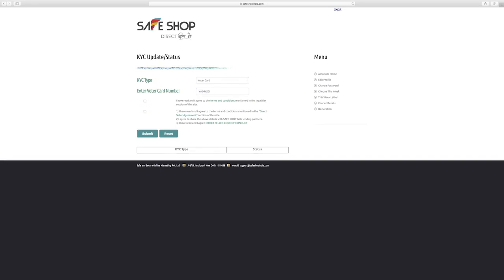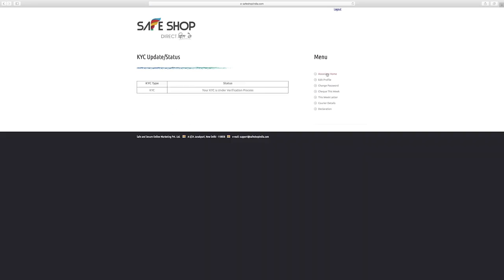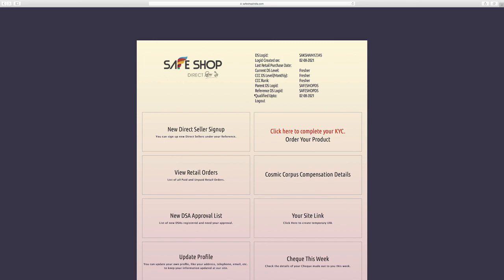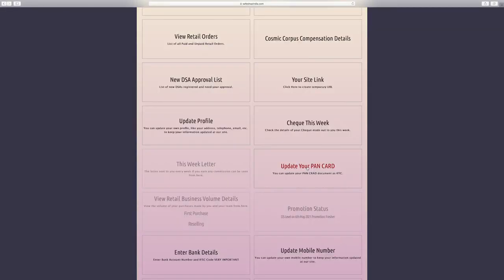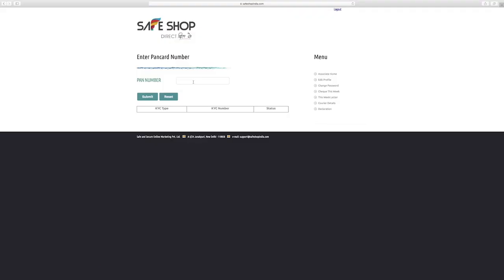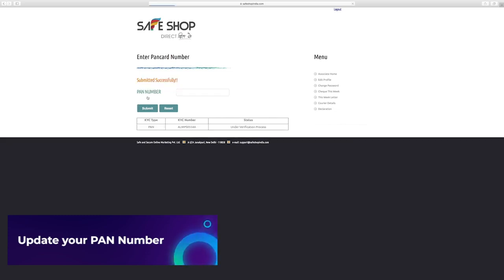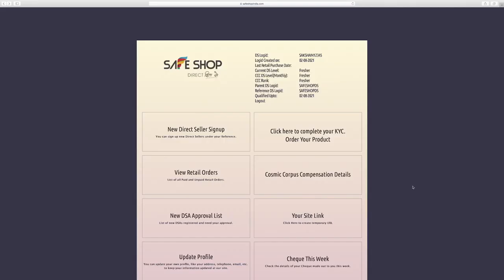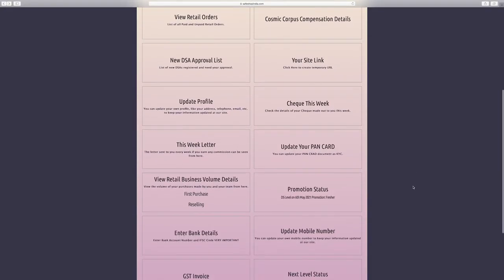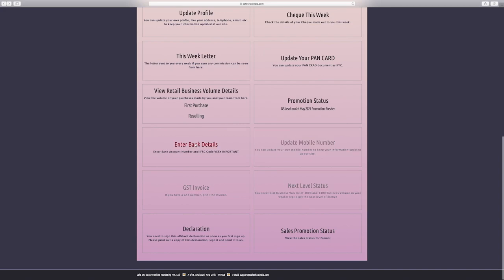After filling all details, click on submit button. Now, click on associate homepage tab and scroll down and click on update your PAN card link. Now update your PAN number and click on submit button. Now scroll down and click on enter bank details.